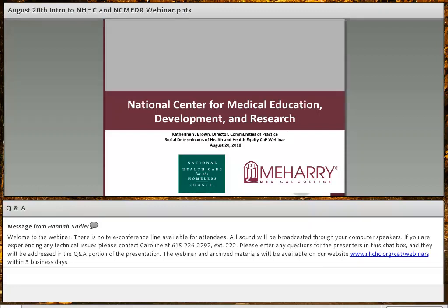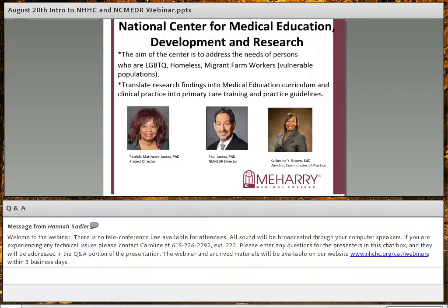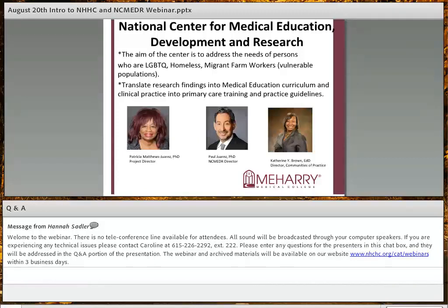Thank you, Dr. Jenkins. Good morning. I'm Catherine Brown, and I serve as the Director of Communities of Practice for the National Center for Medical Education Development and Research. We are a HRSA-supported program housed in the Department of Family and Community Medicine, operating under the leadership of Dr. Patricia Mathews-Juarez and Dr. Paul Juarez at Meharry Medical College. The aim of the center is to address the needs of three vulnerable populations: persons who are LGBTQ, persons experiencing homelessness, and persons who are migrant farmworkers.